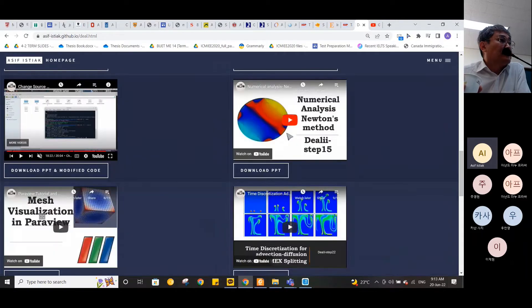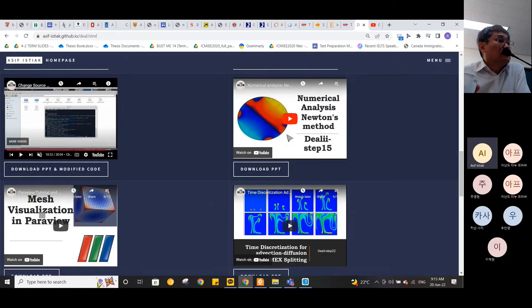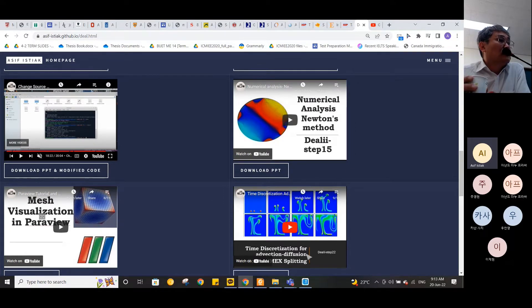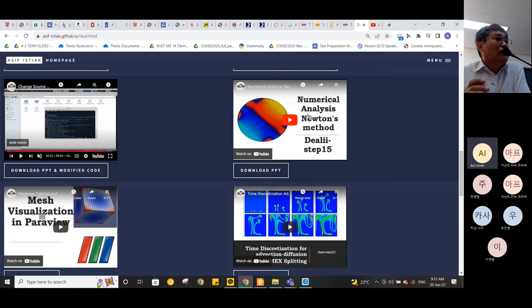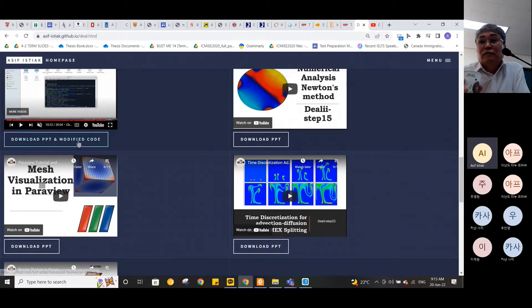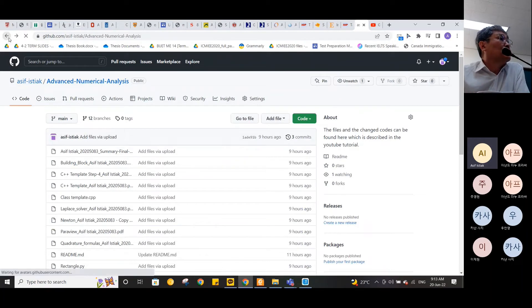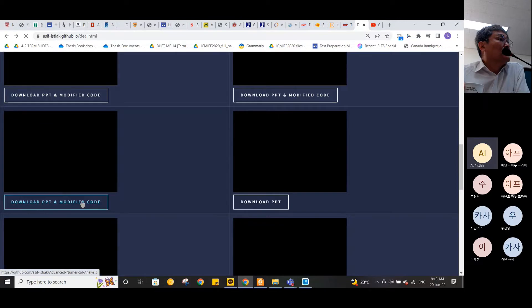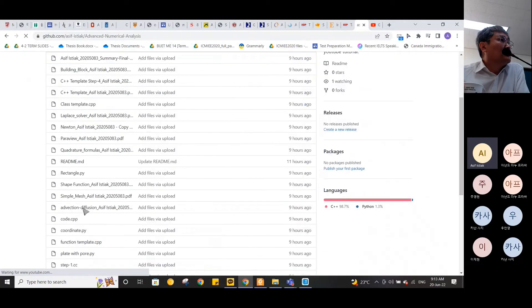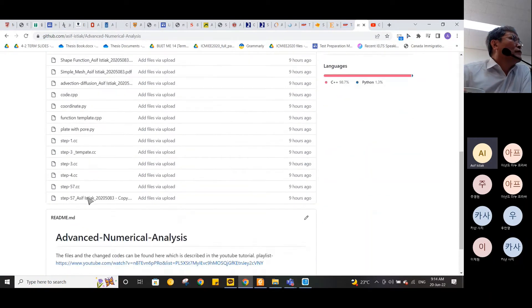Regarding Newton's method and the time discretization of advection-diffusion, in these two assignments he was not successful in running the code because it took almost more than one or two days and still did not run, so he stopped. However, in the PPT he has explained the theory. All of the course material and modified code are available on his website — if anyone wants to get the PPT or the modified code, they can click the link and access his GitHub account to download the code or the PDF he created.